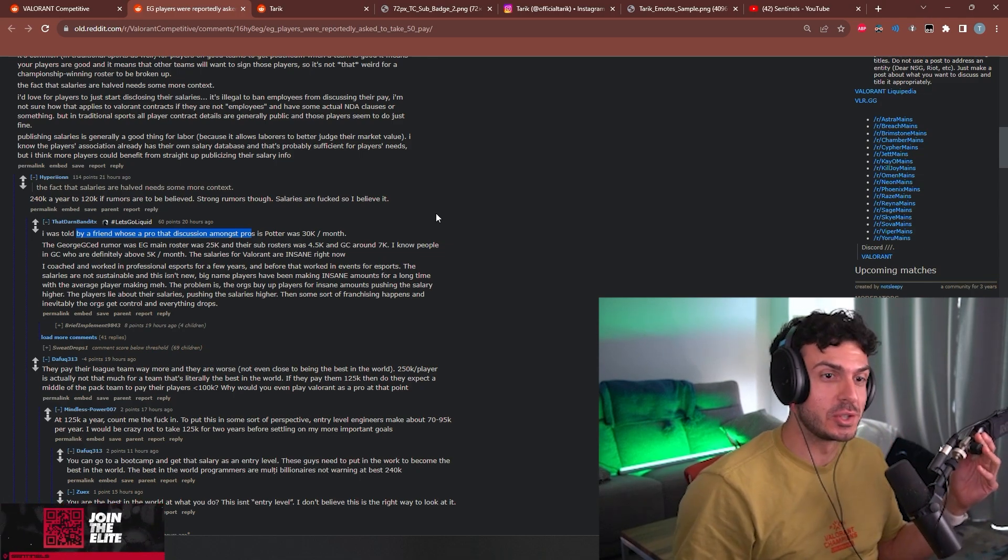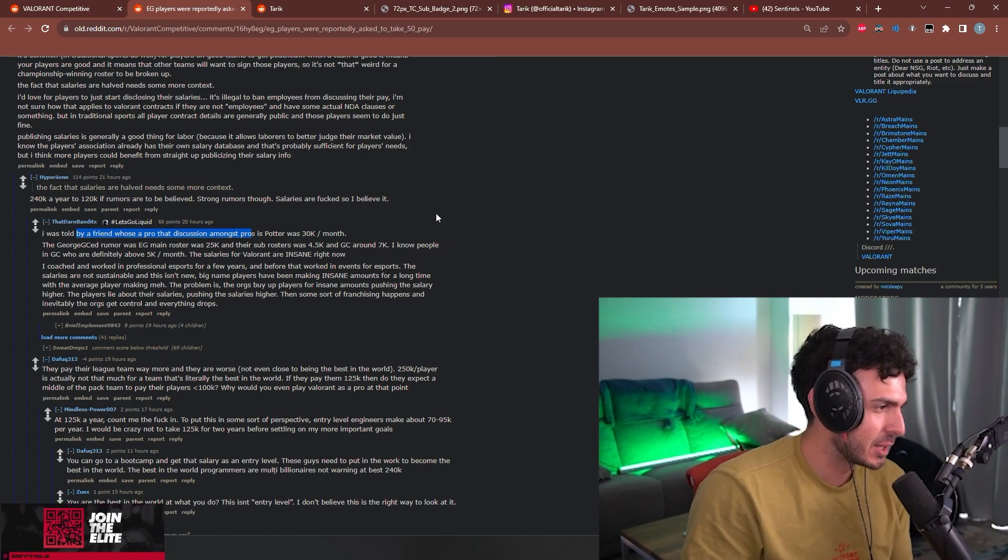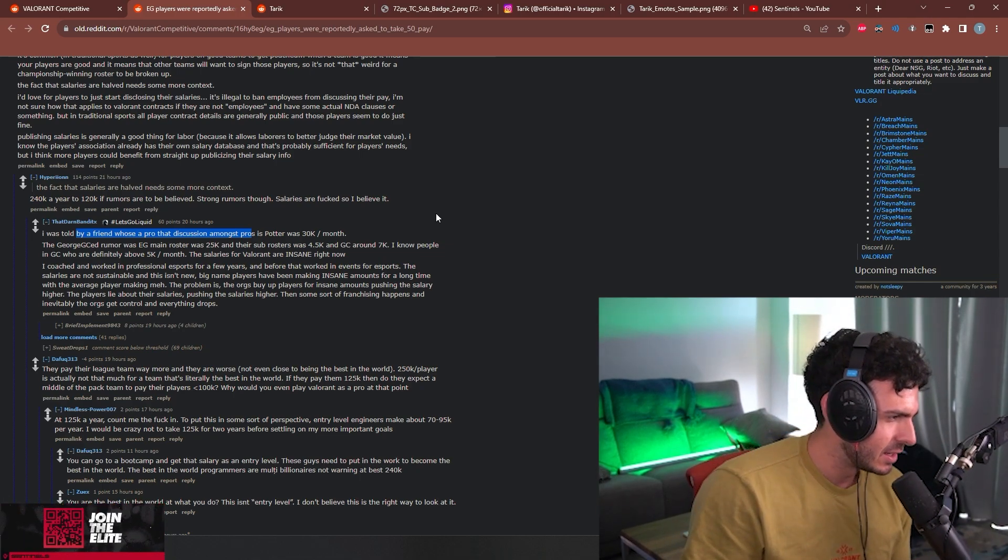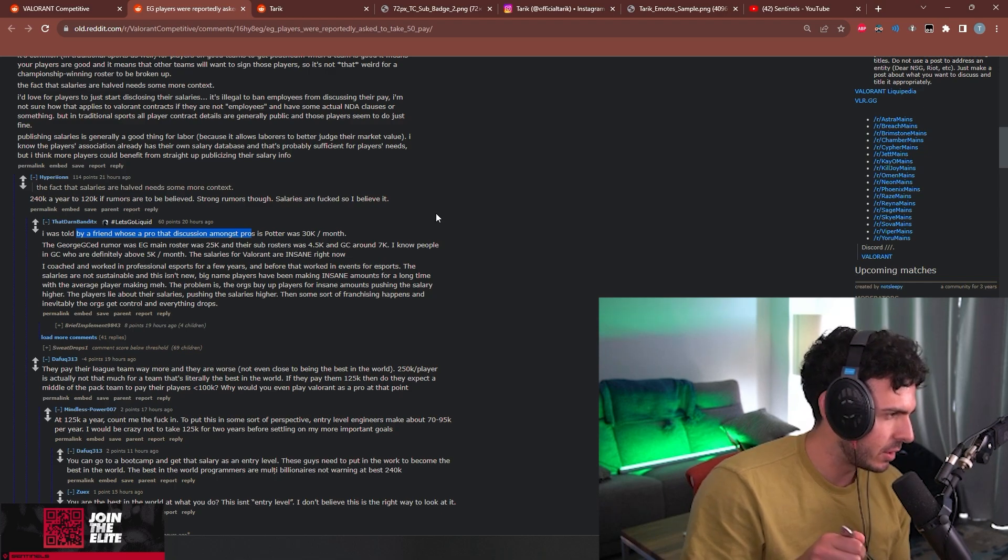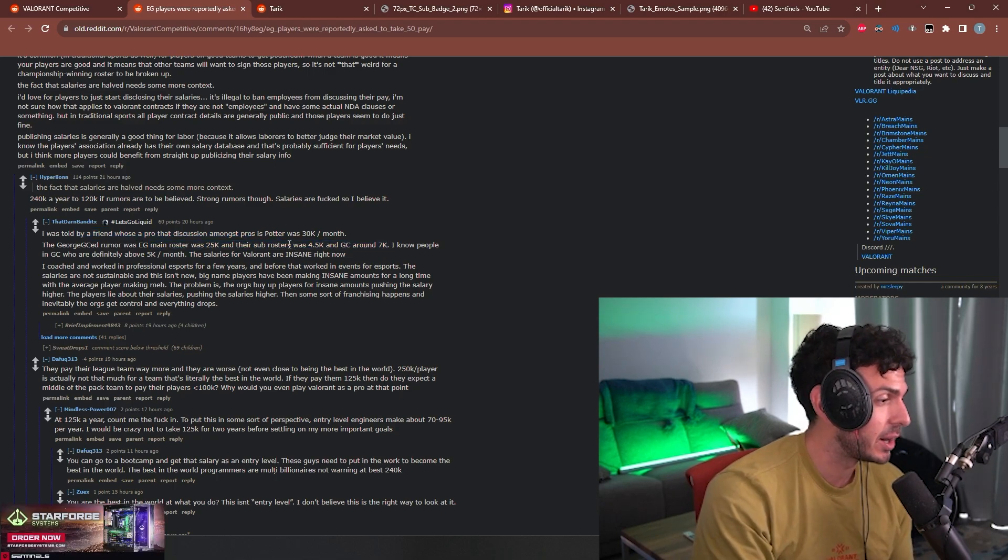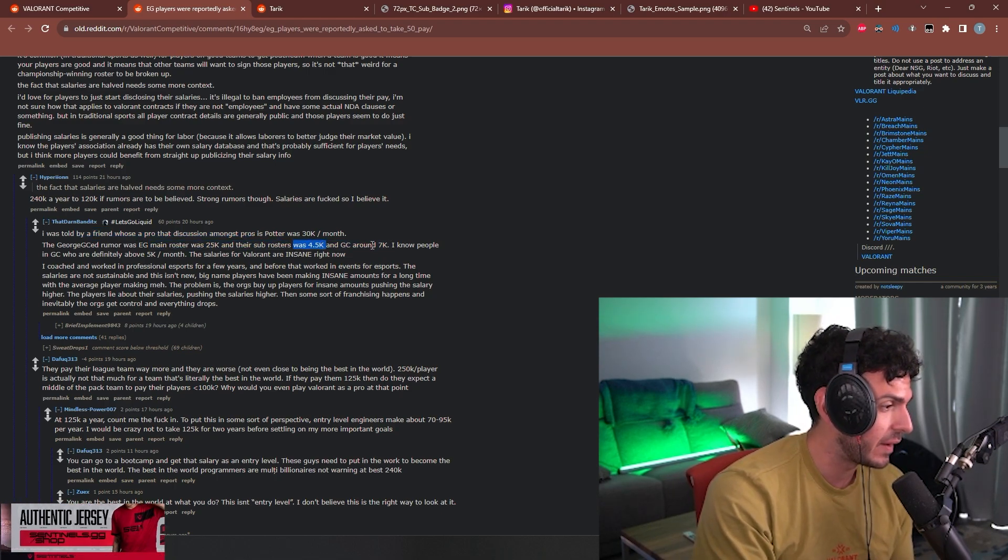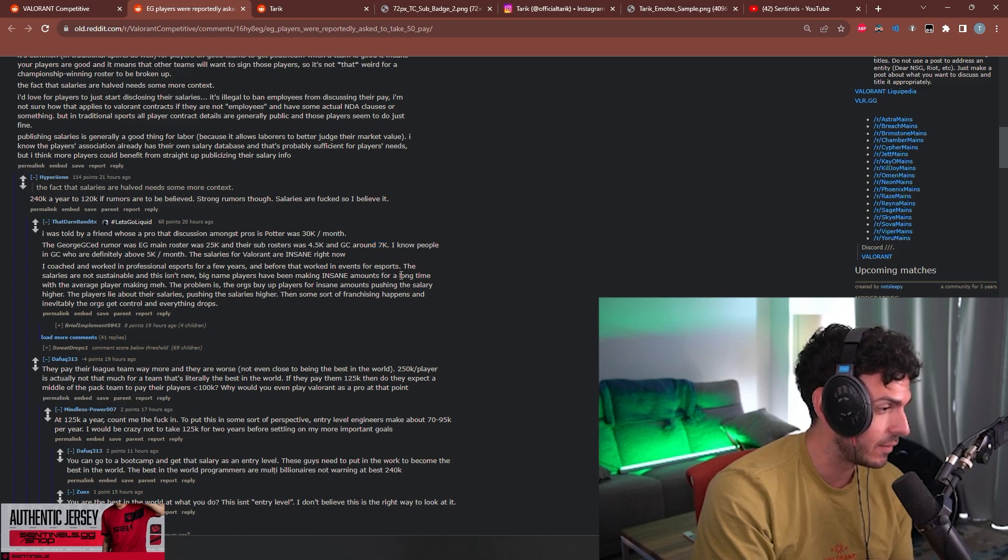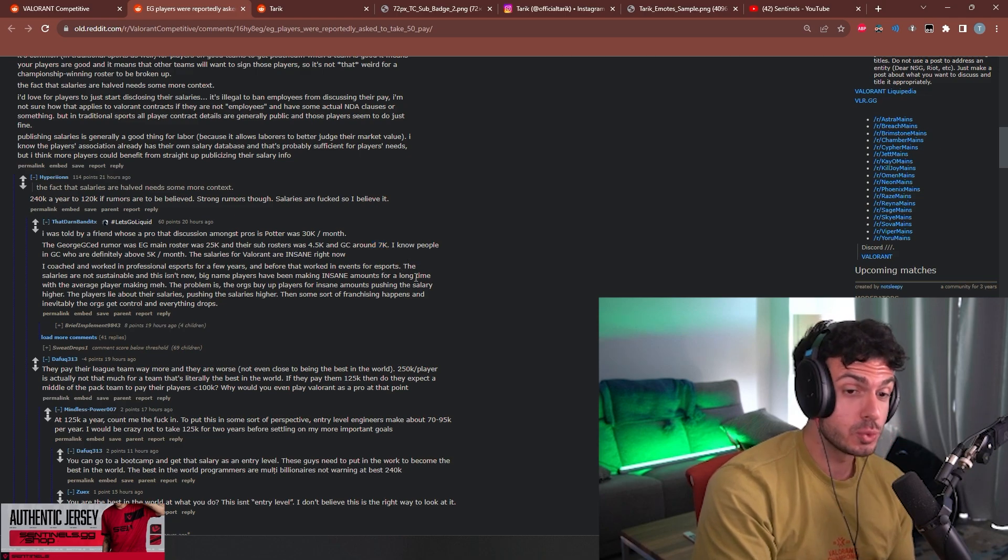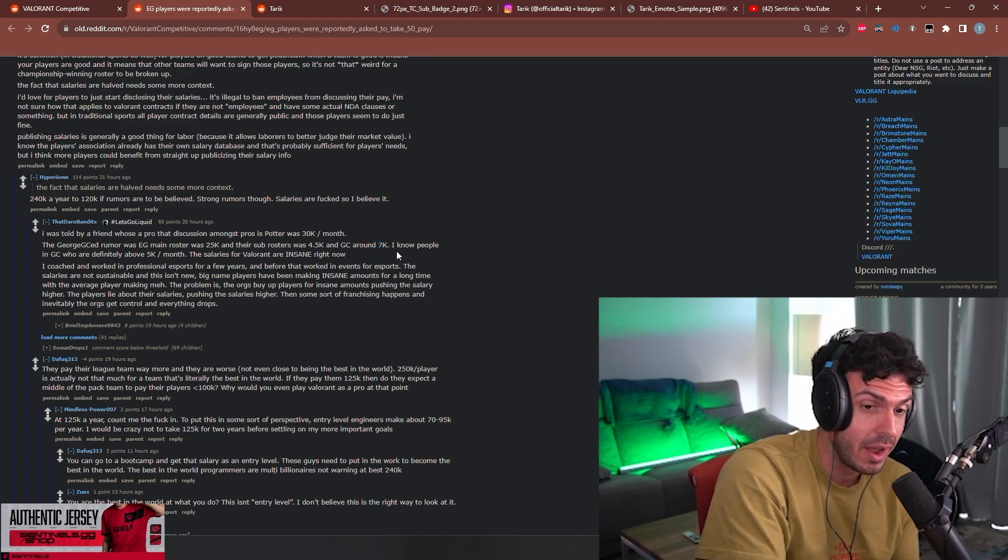I was told by a friend who's a pro that discussion amongst pros is Potter was 30k a month, 25k a player, the sub roster was 4.5, the GC was seven. Bro, they were spending so much and they had like four Counter-Strike teams as well.